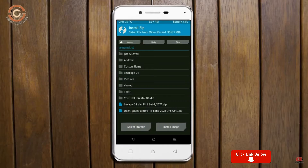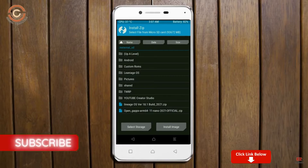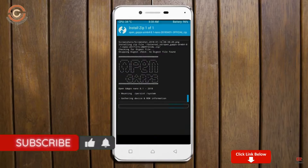Click on back. Select GApps. After selecting this, swipe right to install.